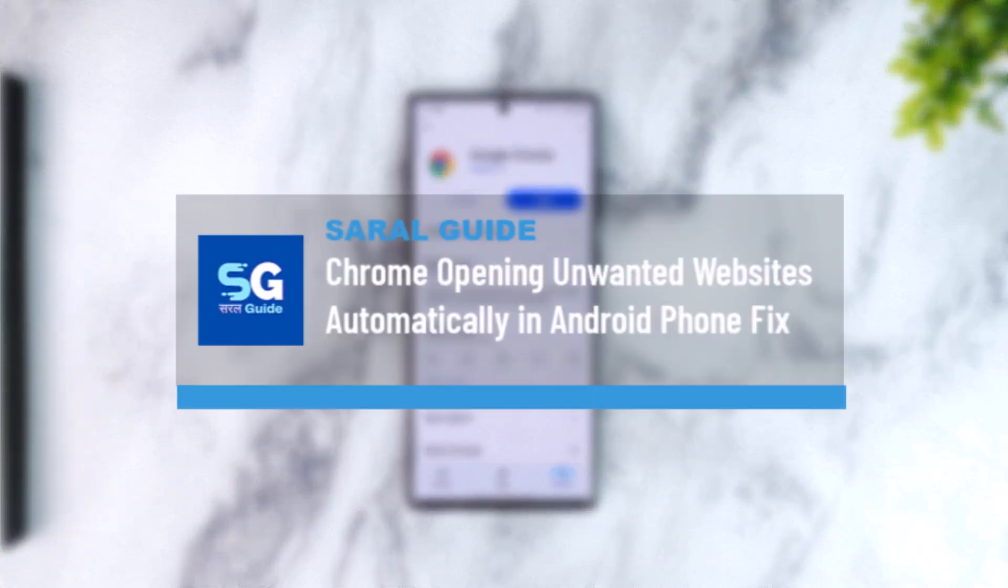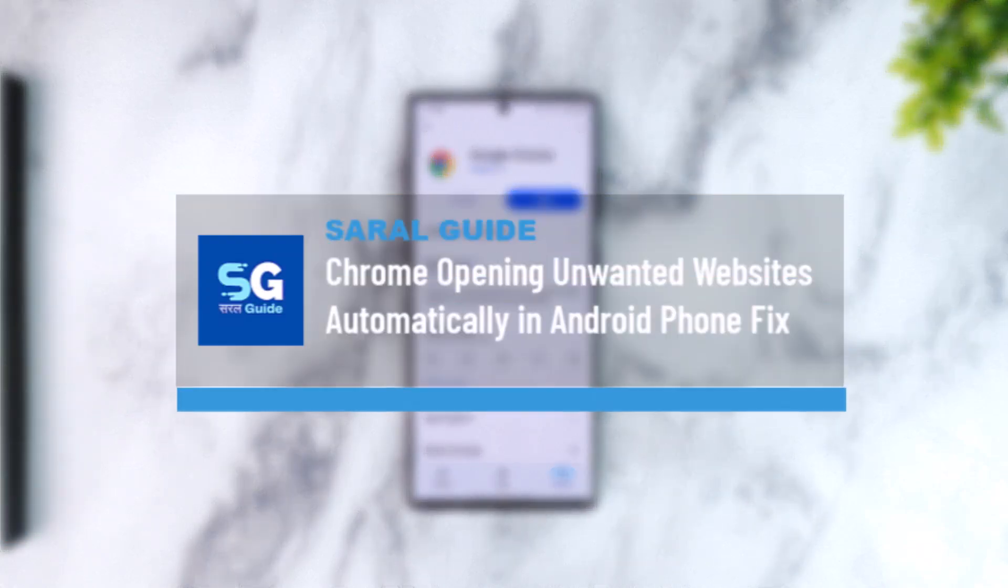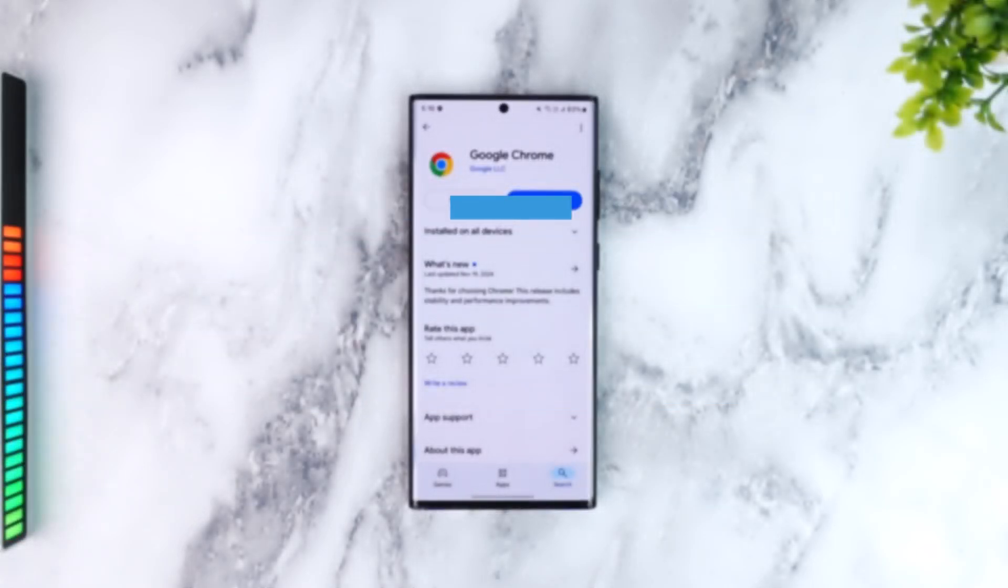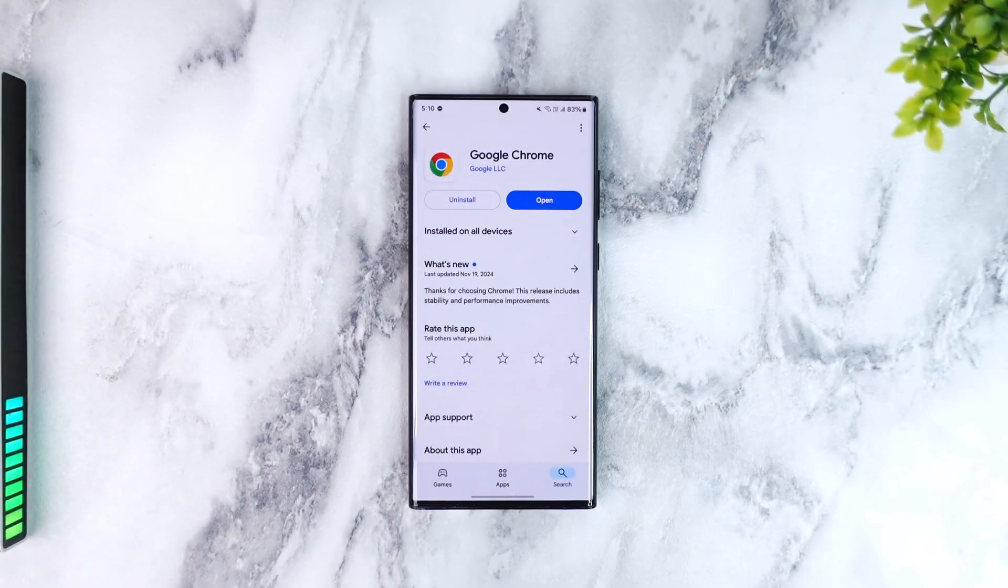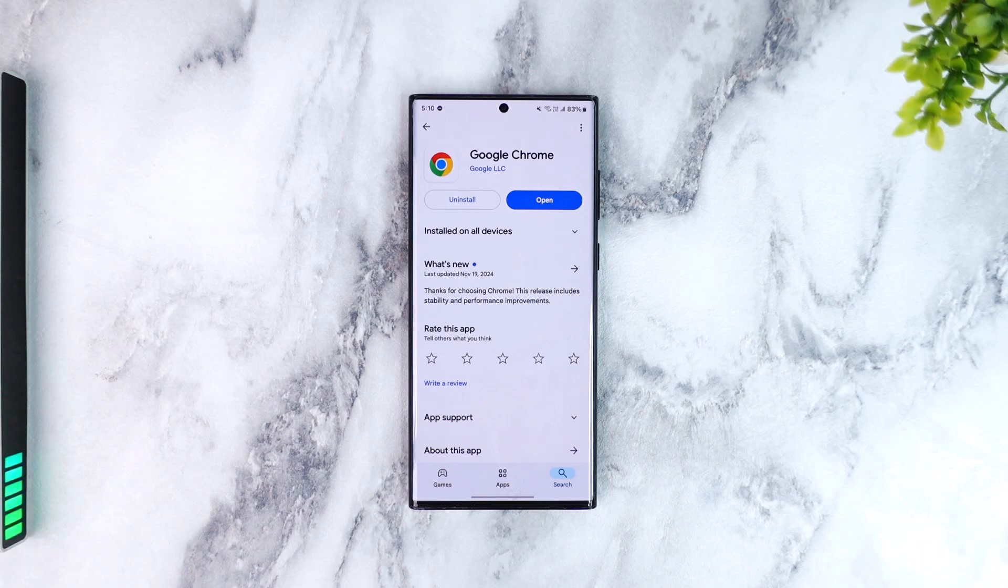Chrome opening unwanted websites automatically in Android phone - fix. Now if the Google Chrome browser is opening those unwanted websites automatically from your Android phone, there are actually a couple of ways to fix it and many reasons why this could be happening.